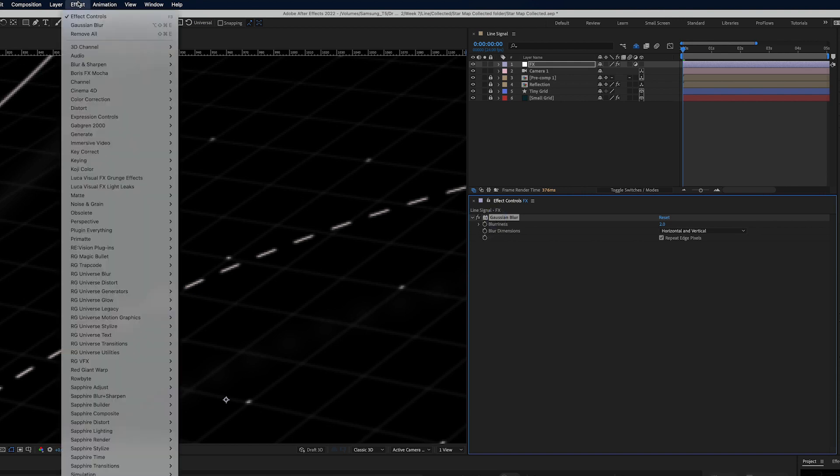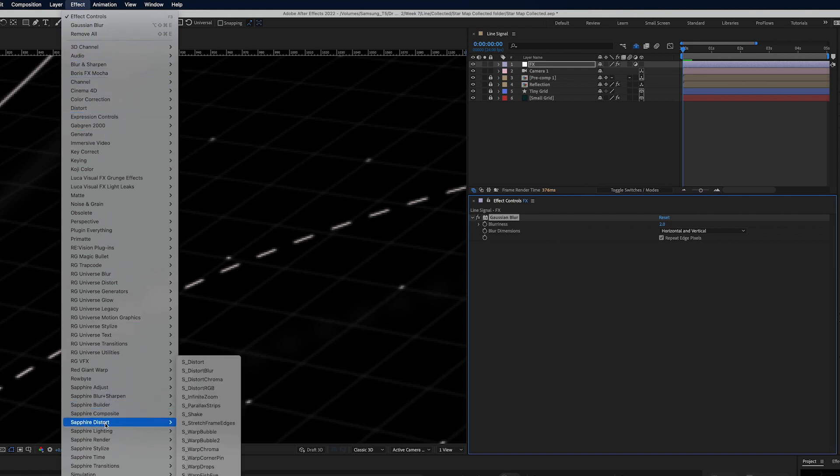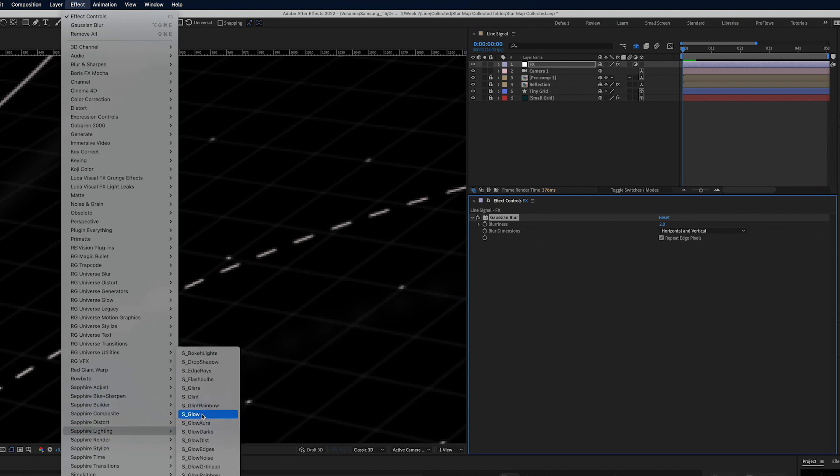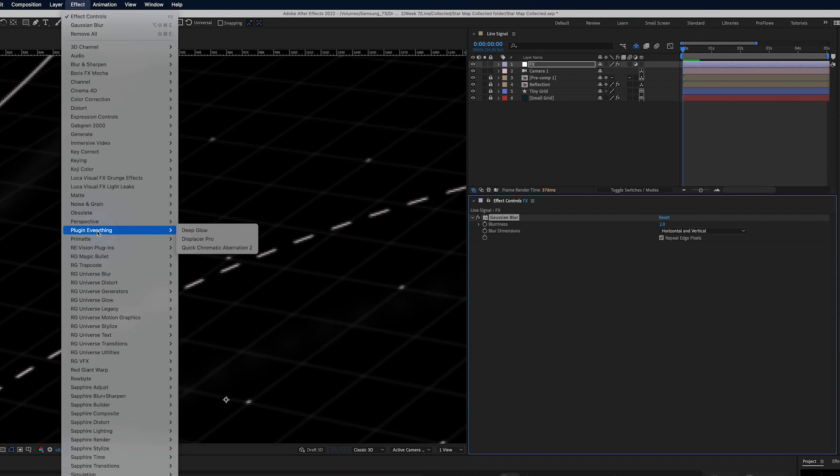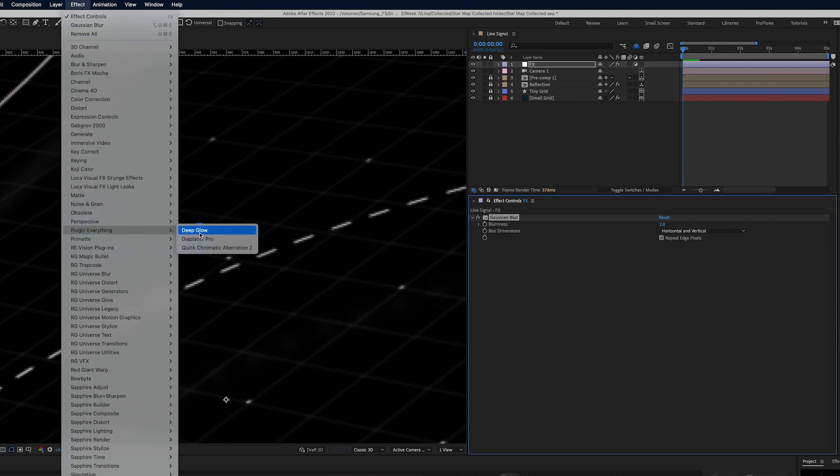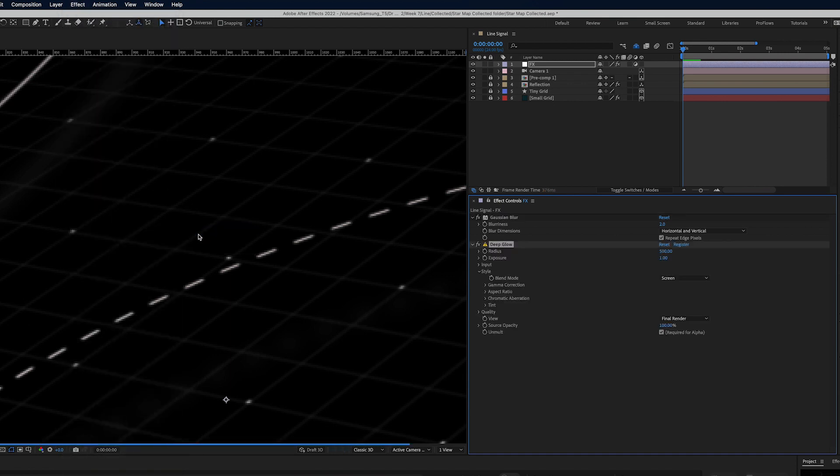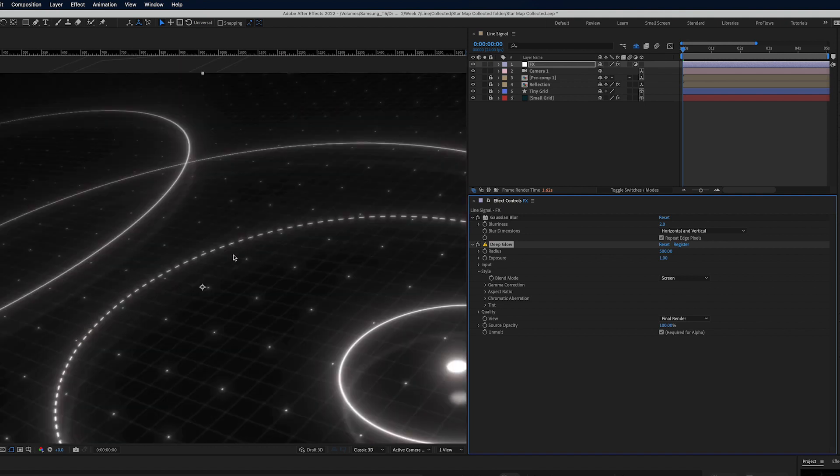Next I will go and I will apply glow. Now typically I like to use a few different glows. Some of my favorites are Sapphire S Glow is a great one but for this one I'm going to use Plugin Everything Deep Glow and right off the top it's overpowering.